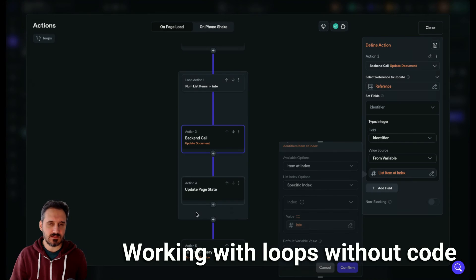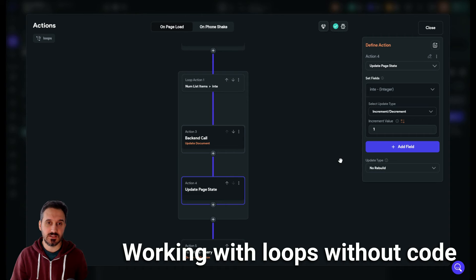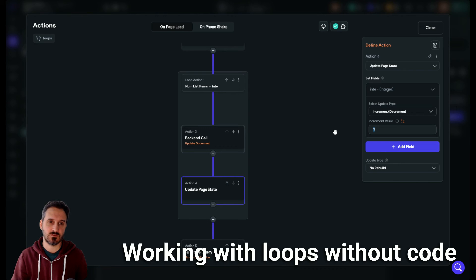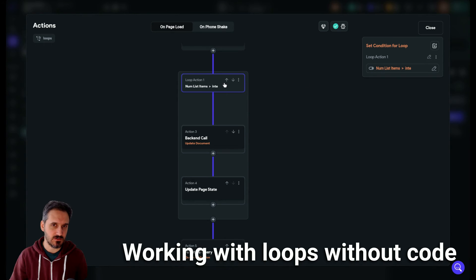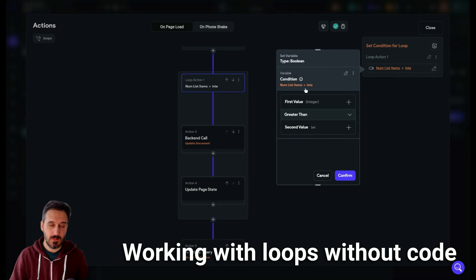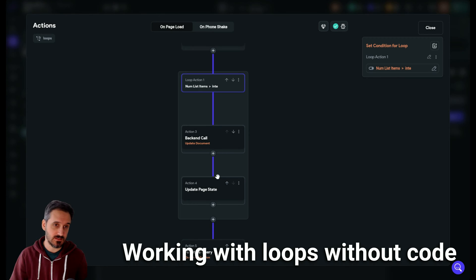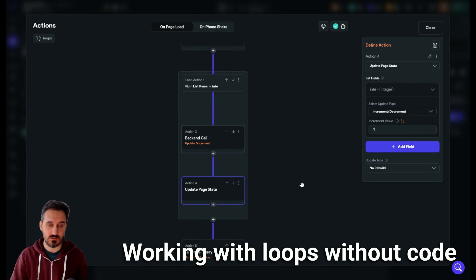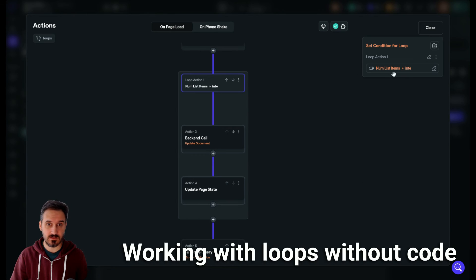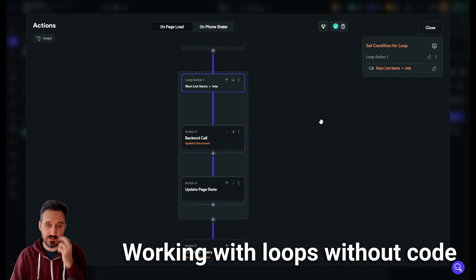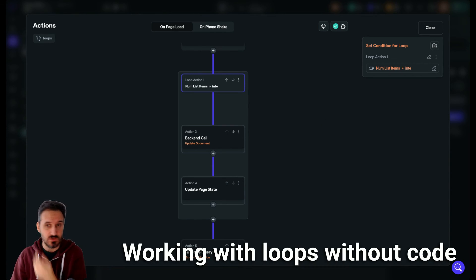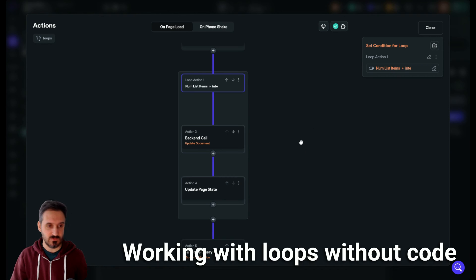Then the last thing inside the loop is to increment the 'int' value by one. The first time it's zero; it increments to one, goes back to the loop, checks: is 13 greater than one? Yes. Updates the second document, increments to two. Is 13 greater than two? Yes — and so on. If you have 1,000 documents it will do it 1,000 times; if you have two documents, it will do it two times.